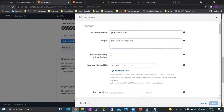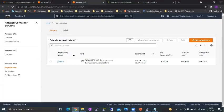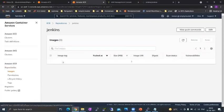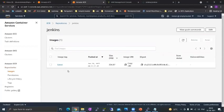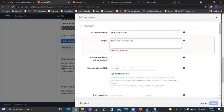We will click on add container, container name Jenkins container. Here now this is the key part that we go to our ECR repository. We'll go to this image and we will copy the image URI and we'll come back and we'll paste it here.